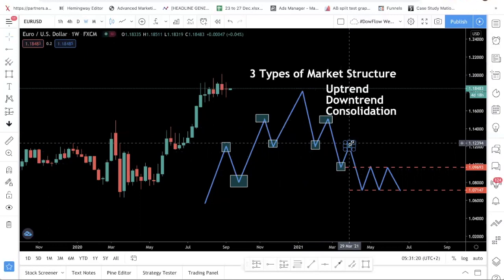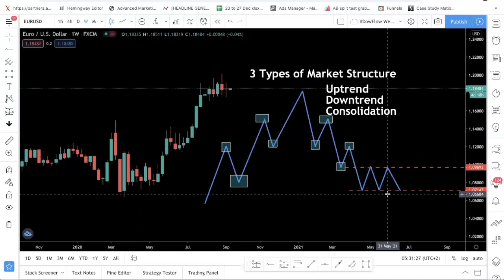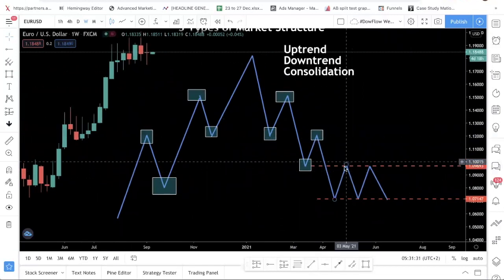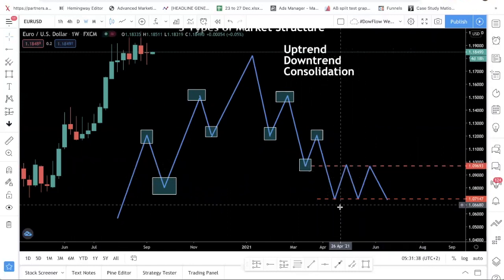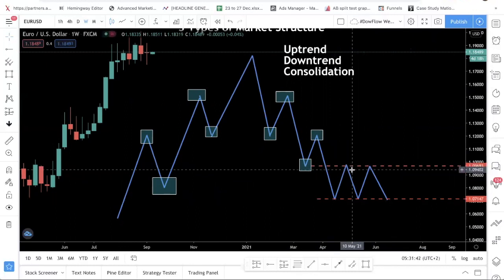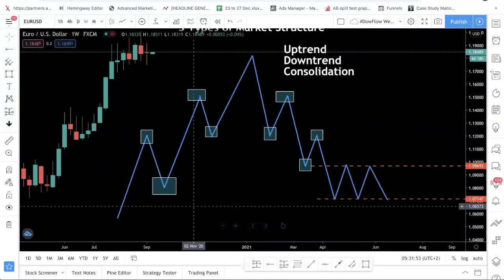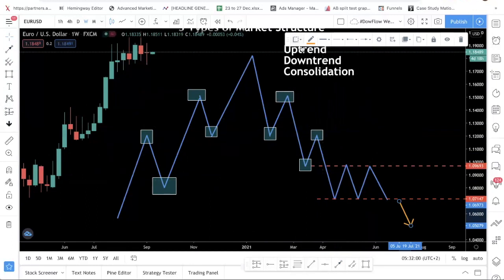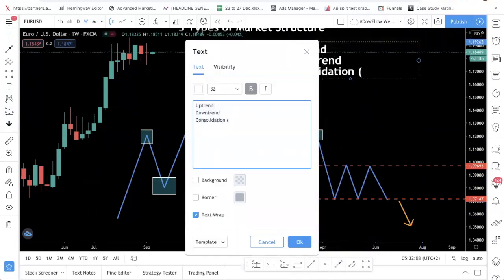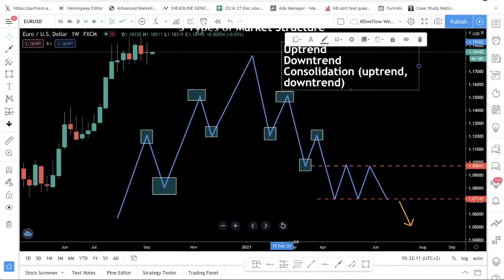The last type of market structure is consolidation — where price is bouncing between resistance and support. You can see that I've mapped out the price: it's being resisted, then supported, then resisted again. An interesting thing about consolidation that a lot of people don't talk about is that if price is in a downtrend and then consolidates, it is still more likely that price is going to break down, because you are in a downtrend. So consolidation can be an uptrend consolidation or a downtrend consolidation, depending on the overall movement of the currency pair.